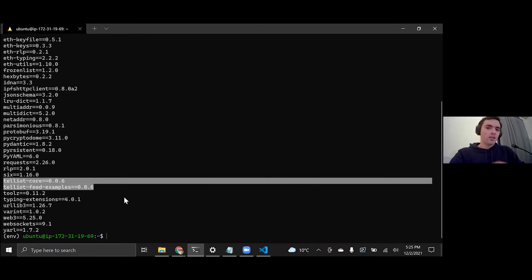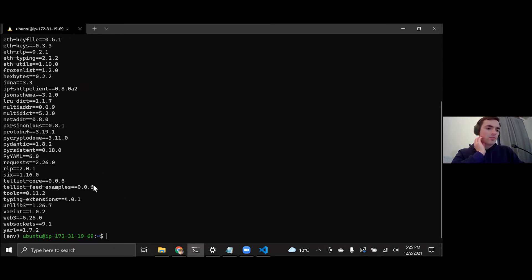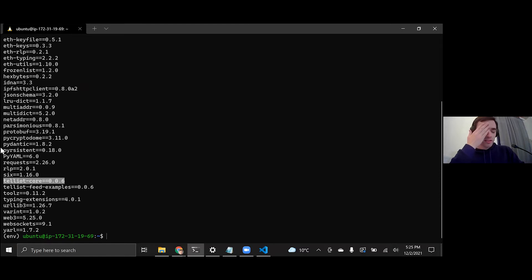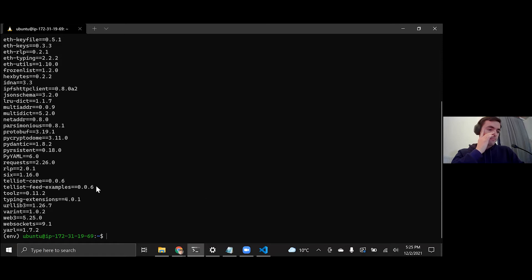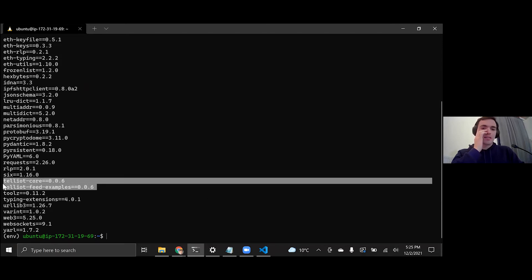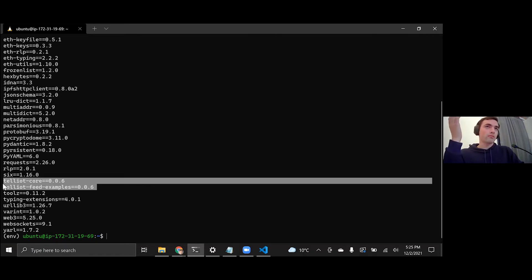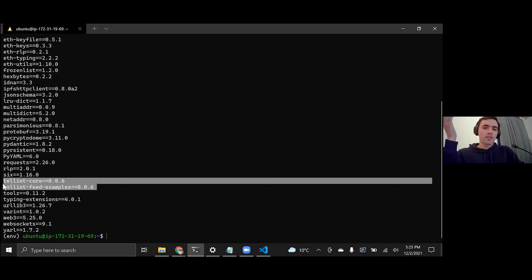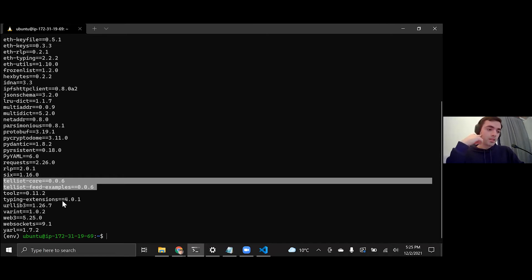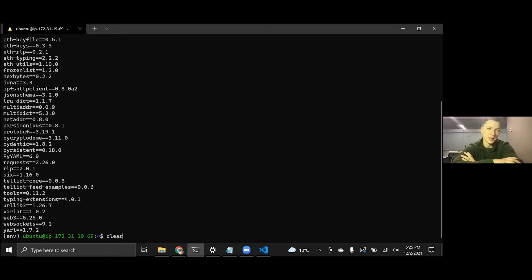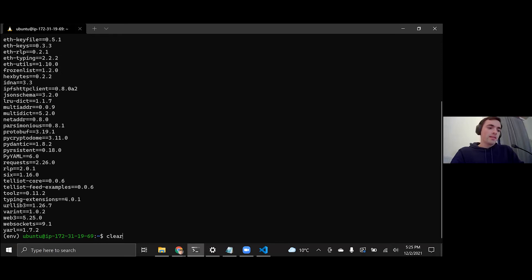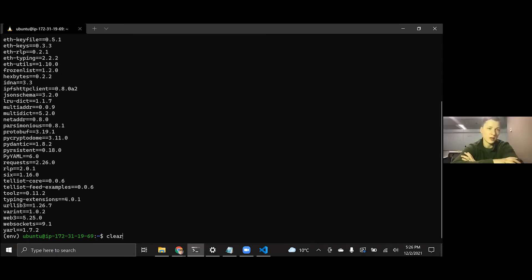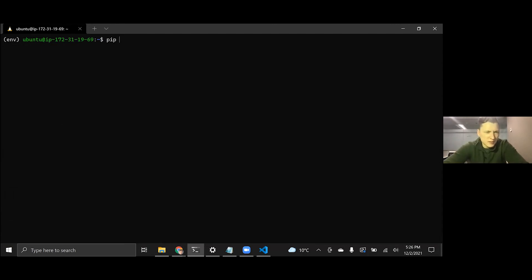So once it's finished installing, just do a pip freeze. And you can do this at any point, just to check your version of things. And so you should have telliot core and telliot feed examples. As a reminder, telliot core is a lot of the foundational software that telliot feed examples uses. A lot of the main functionality for interacting with the Oracle itself configuration and a bunch of other things. Telliot feed examples has some implementations of reporters for the legacy request IDs, the active ones. So one, two, ten, 41, 50, 59. So whenever you pip installed telliot feed examples, it automatically downloaded telliot core. Telliot core is a dependency of telliot feed examples.